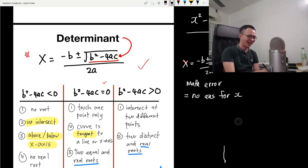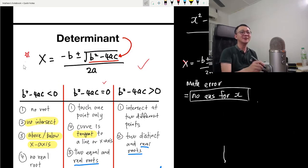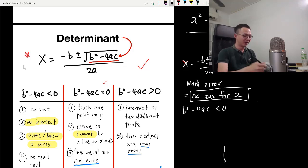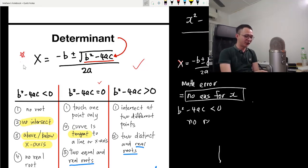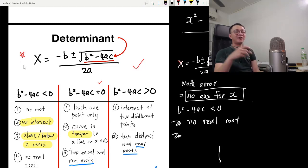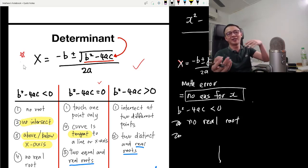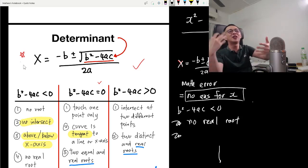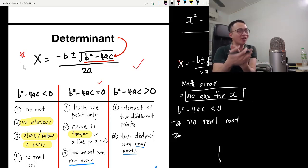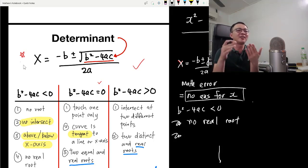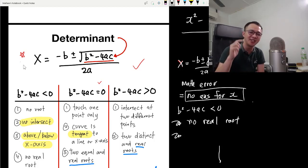There is no answer for x. So when b squared minus 4ac is less than zero, the first idea is: no real root. For the graph, if you substitute both equations into each other and cannot solve it, that means the curve and the line will never intersect each other.